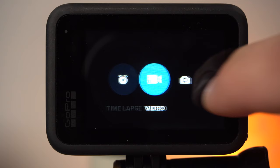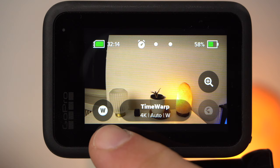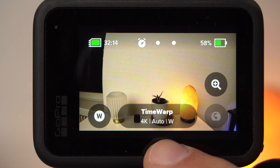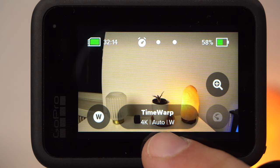If you switch to the timelapse mode, you will see in the default configuration the shortcut for the field of view in the lower left corner, the shortcut for the zoom on the right in the middle, and the shortcut for the time ramp in the lower right corner. In the middle there is the button for the actual settings menu. Here you can see the current settings: at the moment this would be time warp, a resolution of 4K, the automatic setting for the speed, and wide as field of view — or the digital lens as GoPro calls it.